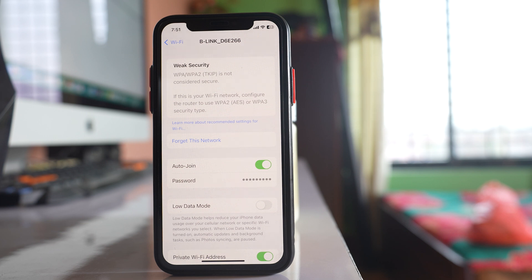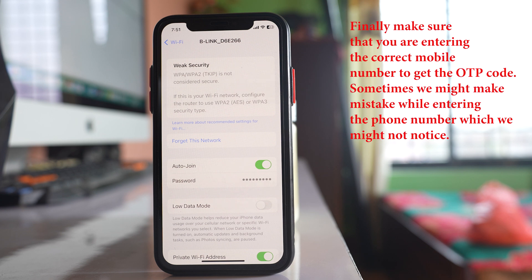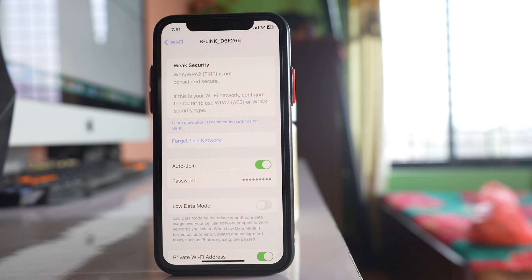Try to get the OTP code after office hours begin. Do all of these things and check if you can get the verification code text on your iPhone.